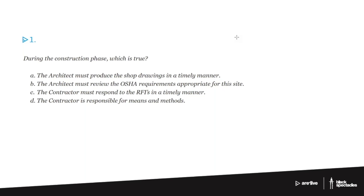B, the architect must review the OSHA requirements appropriate for this site. We're going to talk about this a few times as we go along here, but absolutely not. The OSHA issues are about workplace, and the job site is not the architect's workplace. The job site is the contractor's workplace.